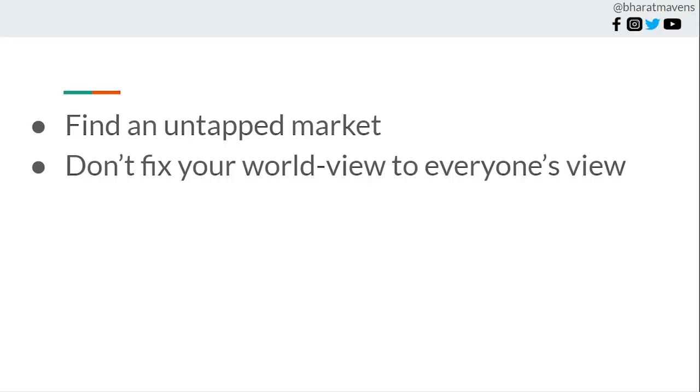This, as a sum up, is find an untapped market. Don't try to fix your worldview. Think from customer's point of view of how they are viewing the product. What is their situation? What is their environment?